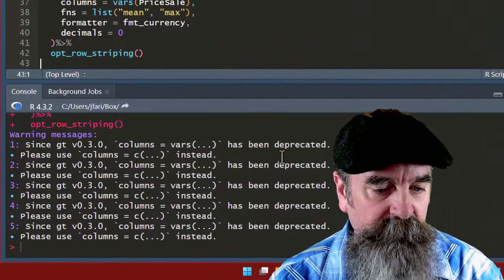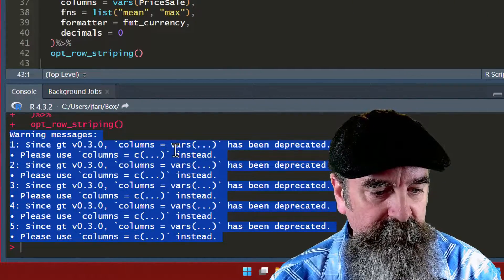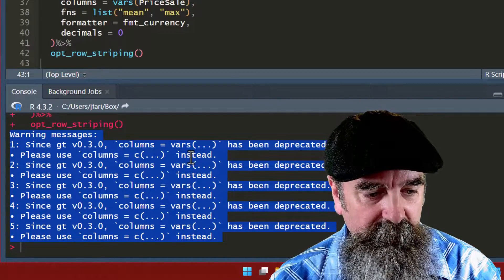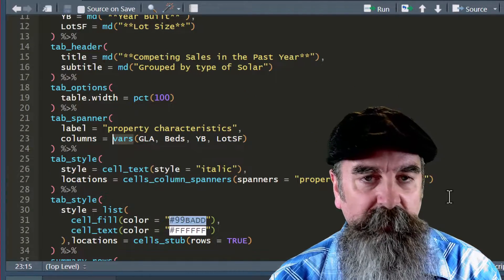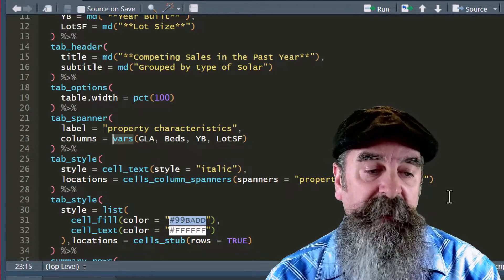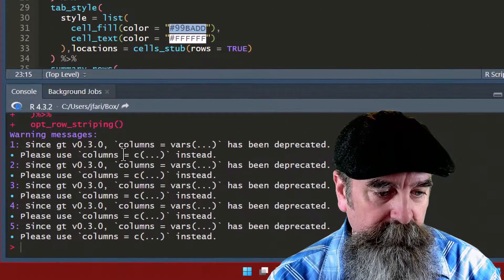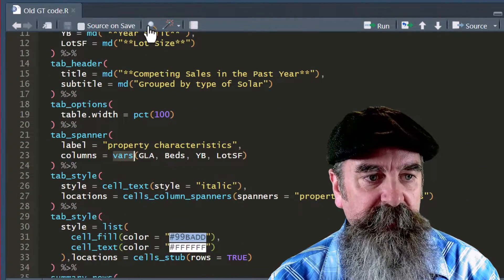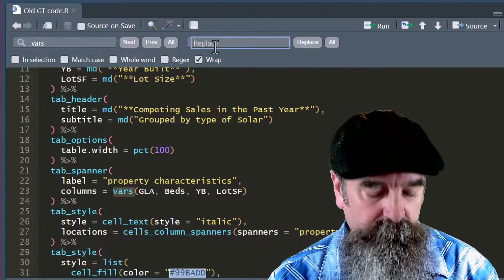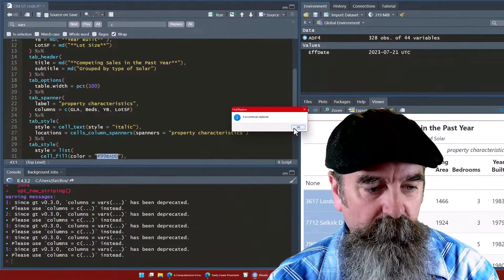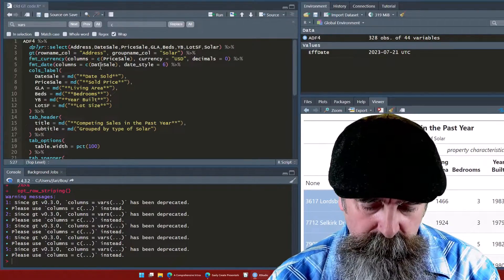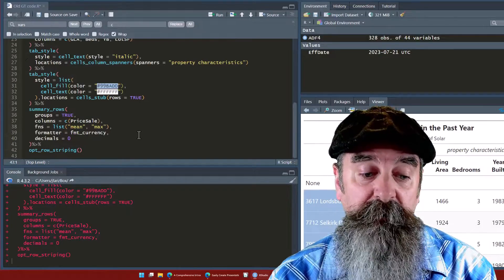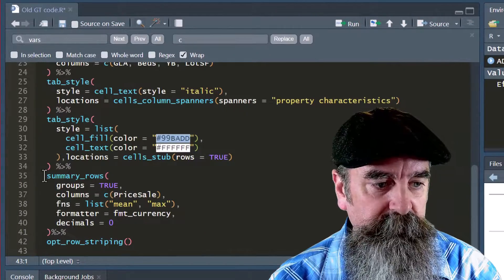What we want to look at are these warning messages in the console. It says this code vars has been deprecated. So I've got these function names here, vars. Well, they've quit using that. The code still works with it, but it's been deprecating, meaning they're phasing it out and they want you to use columns equals c instead. We want to replace vars with c. Quick way to do that is look up vars, replace with c, replace all. Tells us there were four occurrences. Now we can run that again.